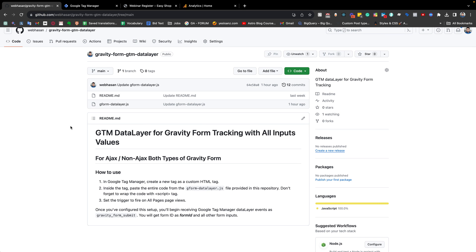Hello everybody, my name is Hassan and in today's video I will show you how we can track a Gravity Form using Google Tag Manager.